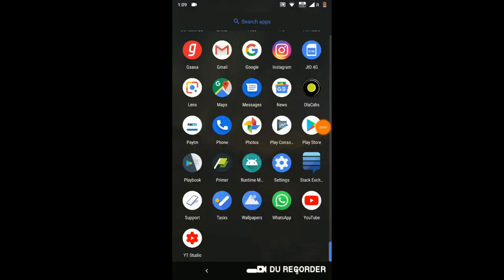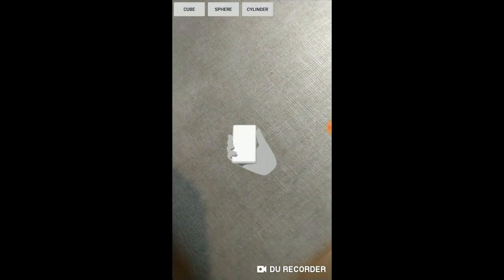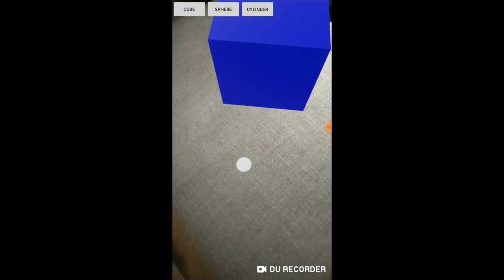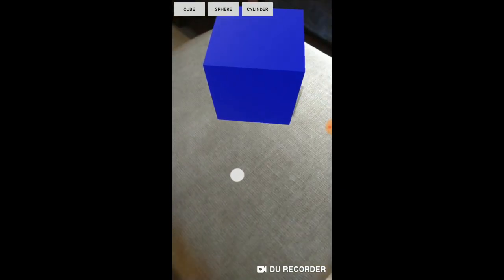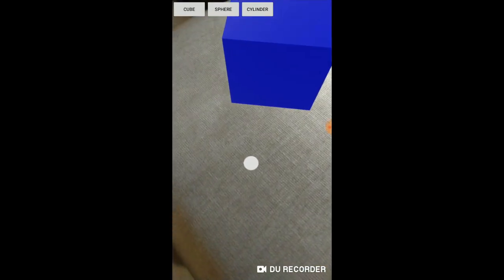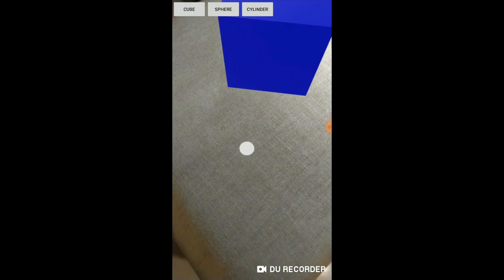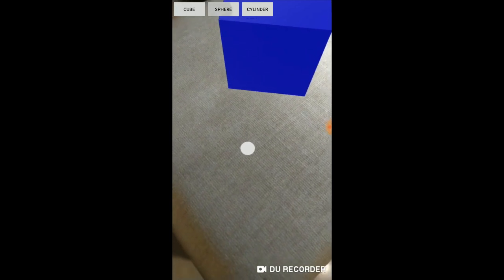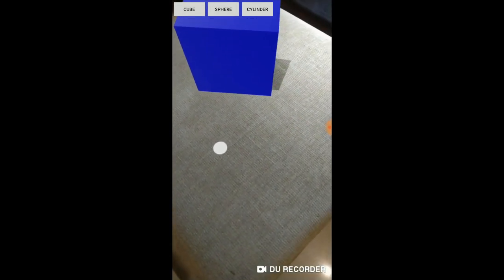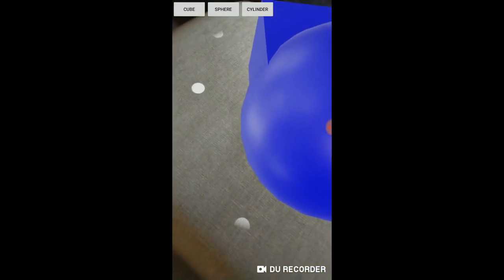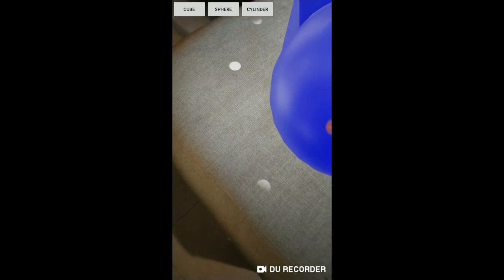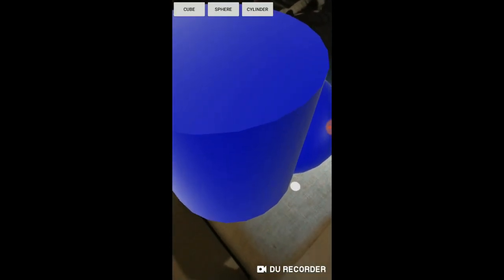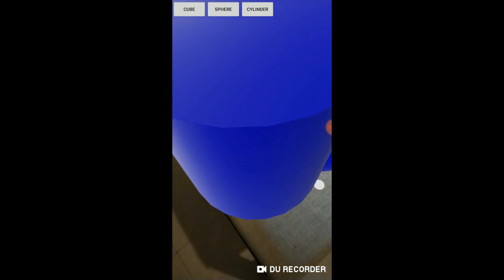It's time to test what we have created. Open the app. Our plane has been detected, tap on it. We get a cube. Now tap on sphere button, tap on the plane, we get a sphere. Tap on cylinder, tap on the AR plane, and we get a cylinder too.